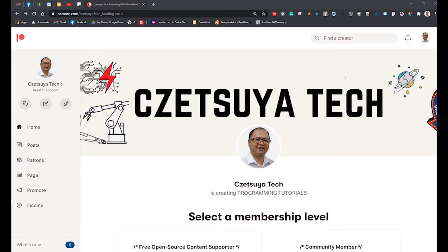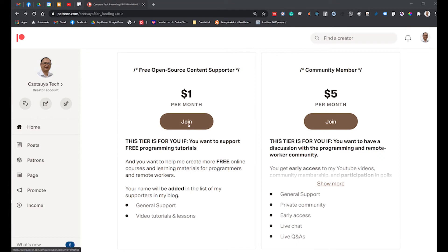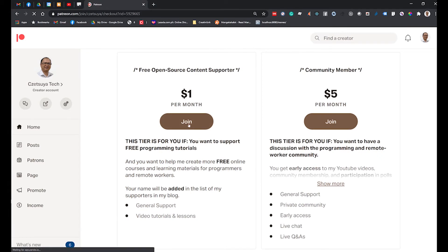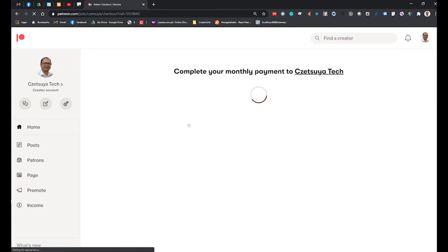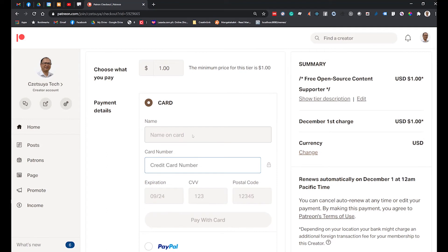If you would like to support these tutorials, I have a Patreon account where you could contribute. It is a service that allows supporters to contribute as little as a dollar a month. I would be most grateful for any support. Also, if you have suggestions for future topics, I would love to hear your feedback.